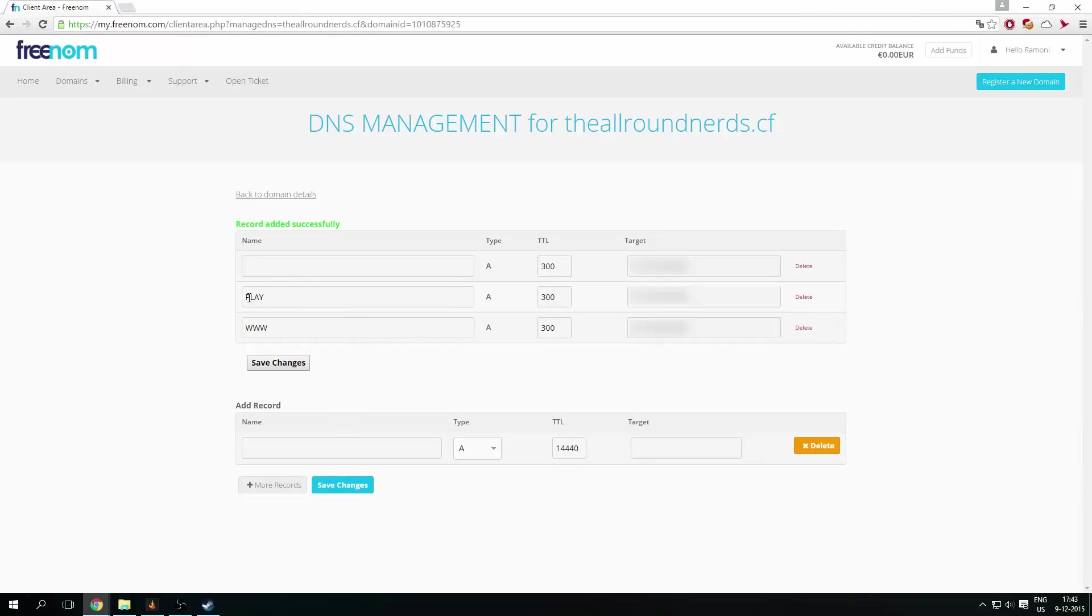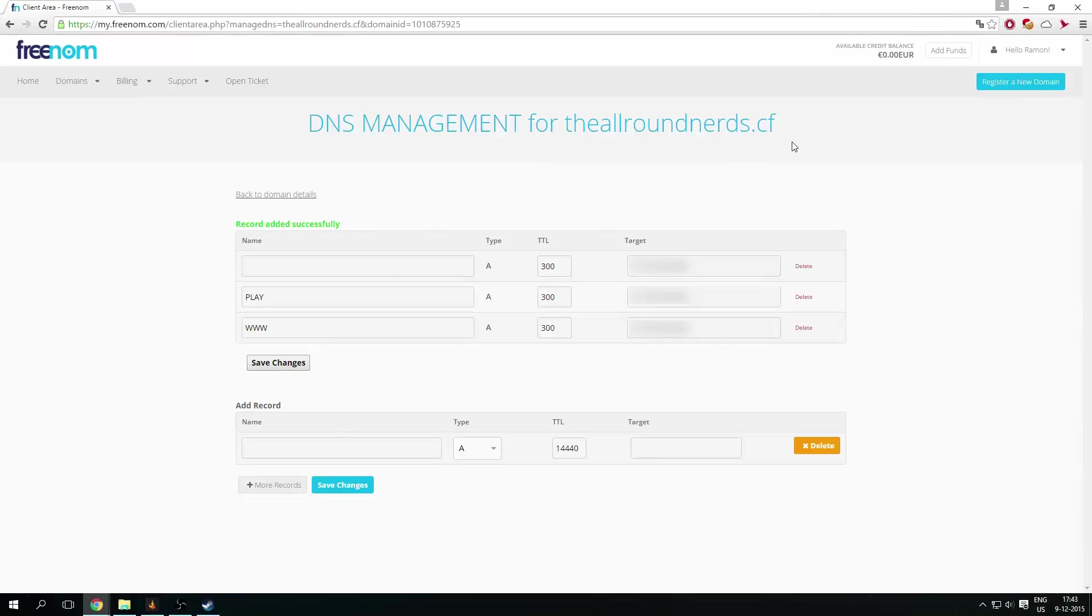And now when you type in play.theoranerds.cf, it will also get to your server. You can also just type in theoranerds.cf, and it will get you to your server. You can also type in www.theoranerds.cf.